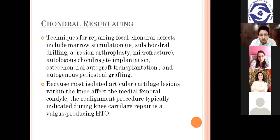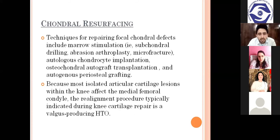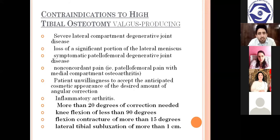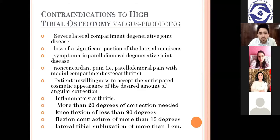Other chondral resurfacing options include autologous chondrocyte implantation, osteochondral autograft transplantation, and autogenous periosteal grafting. Since most isolated articular cartilage lesions affect the medial femoral condyle, the realignment procedure typically indicated during knee cartilage repair is a valgus-producing high tibial osteotomy. Contraindications to the surgery include severe lateral compartment degenerative joint disease, loss of significant portion of the lateral meniscus, symptomatic patellofemoral degenerative joint disease — which requires total knee replacement — and non-concordant pain.